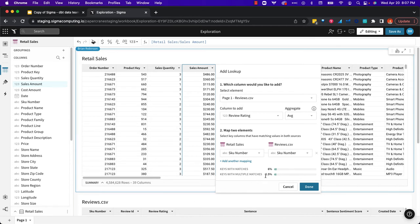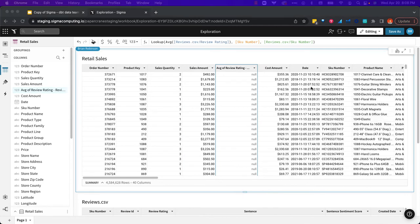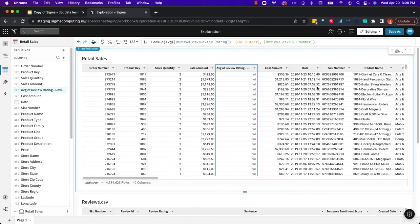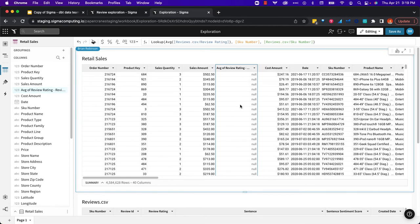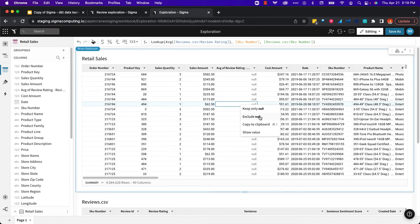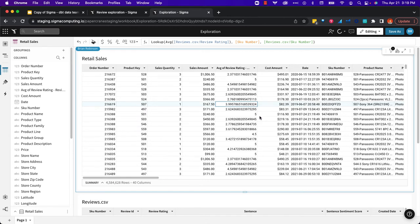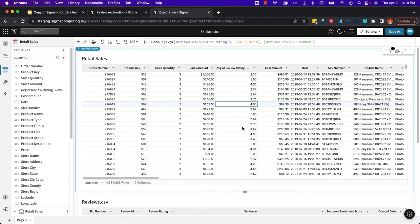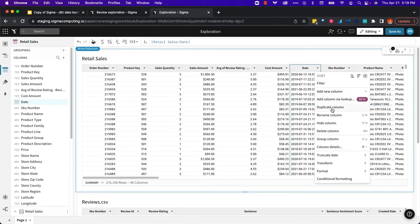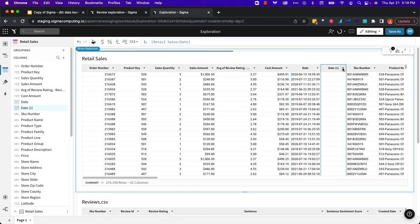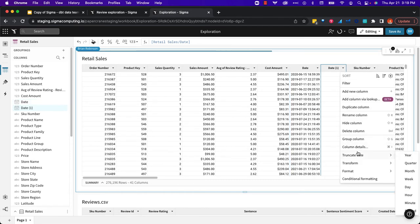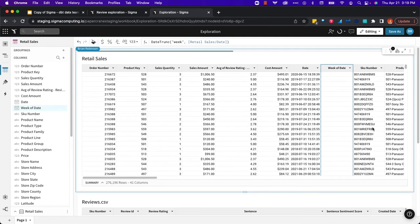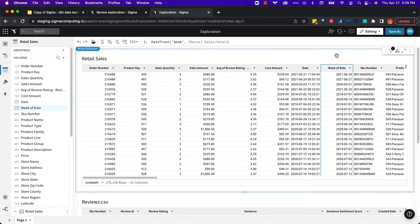Next, I'm going to exclude anything where I don't have a review, where there was no match. Let me format this as a number, two decimal places. Finally, I want to see this data weekly. I'm going to duplicate my date column, truncate it weekly, so I can map that out over time.